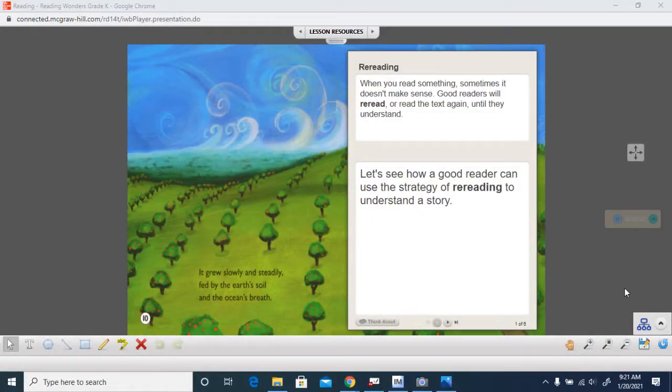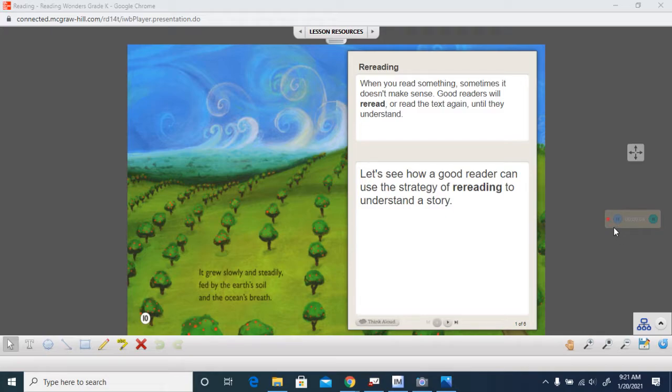We are getting ready to read our book for this week, but we are going to talk about the reading strategy of re-reading to begin with.